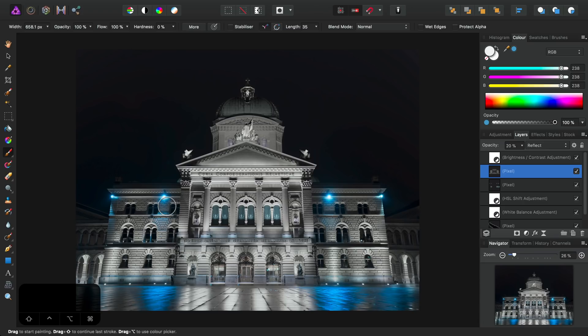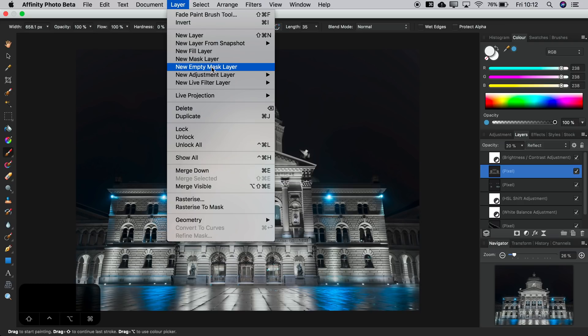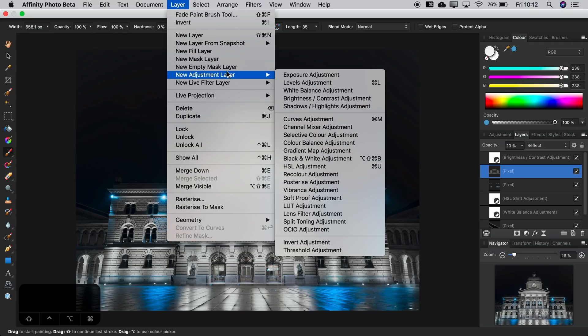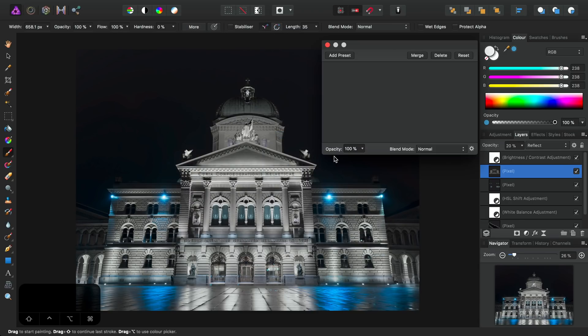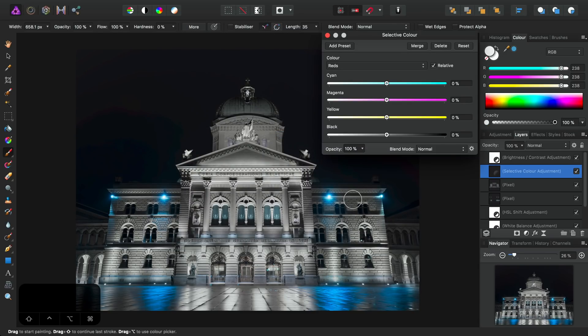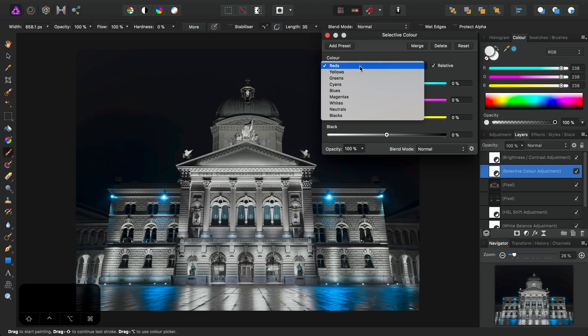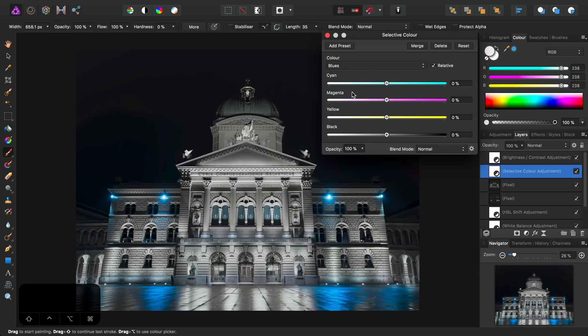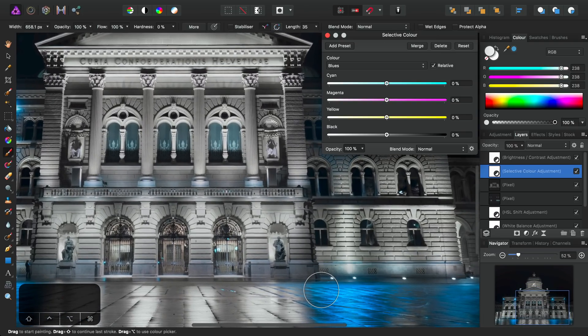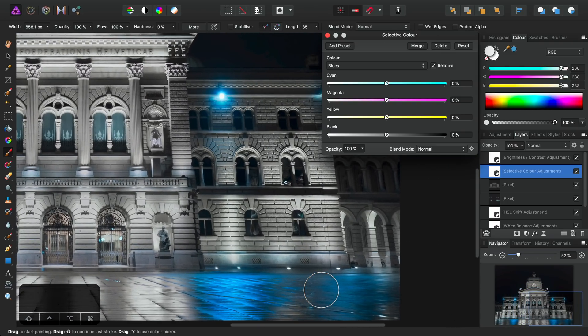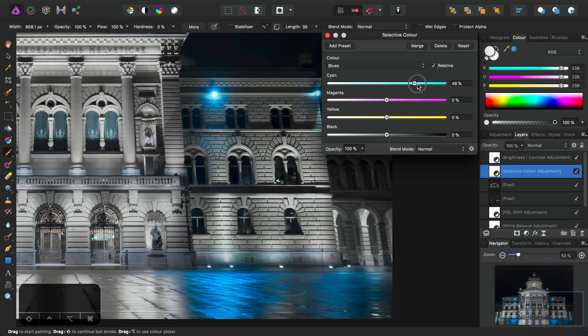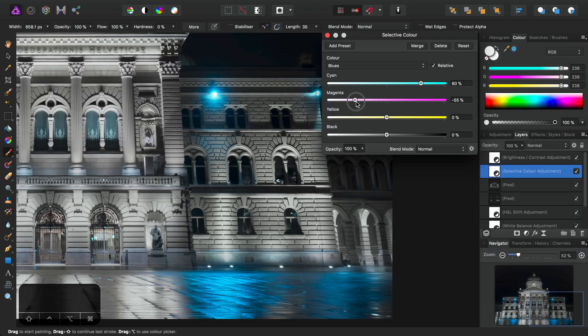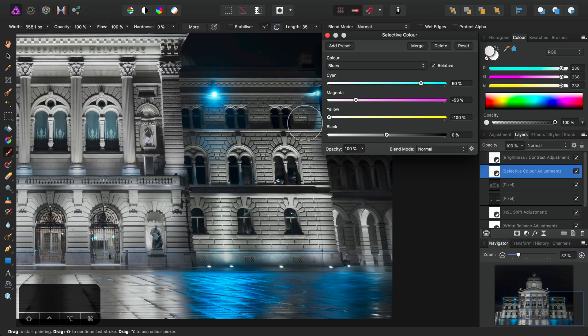So now we're going to further enhance the colors, and this time we're going to use a selective color adjustment. So across on the Layer menu, New Adjustment Layer, and we want to find Selective Color. There it is. So first, we want to target the blues. And let's just zoom in so we can see what we're doing more clearly here. I'm going to bring the cyans up, reduce magenta, and then reduce yellow all the way. And again, this just further enhances those blue tones and makes them really stand out.